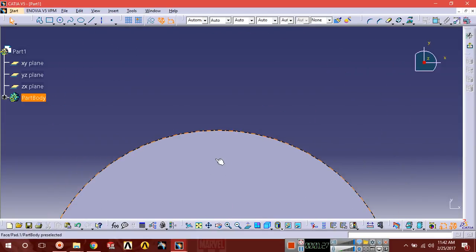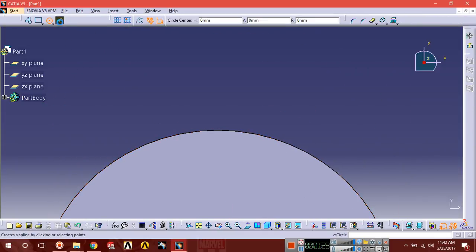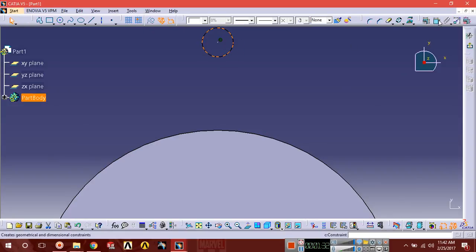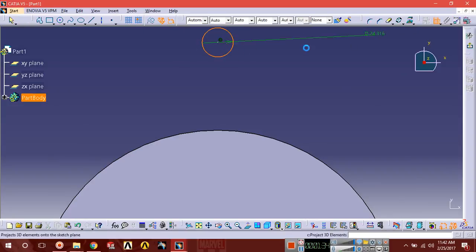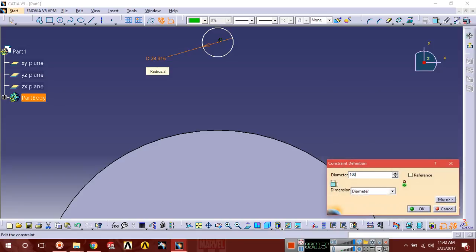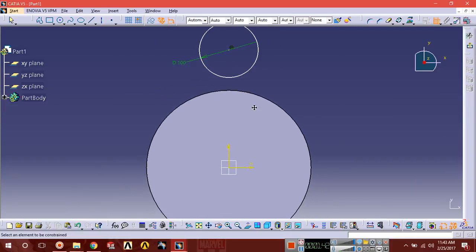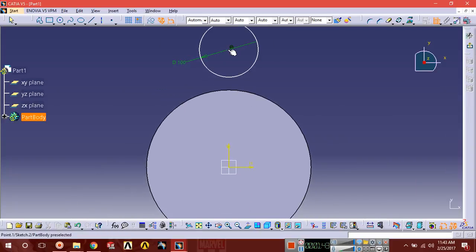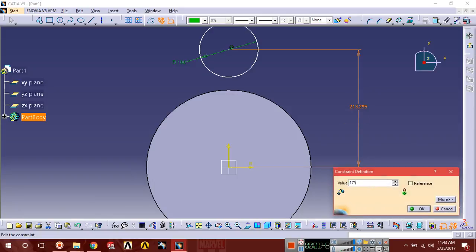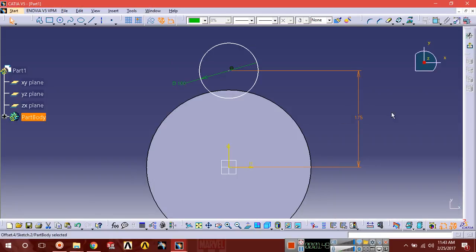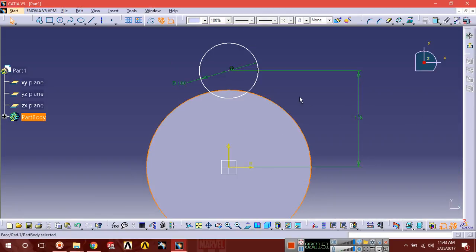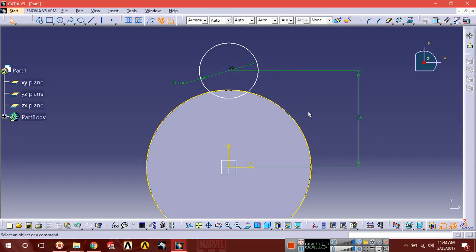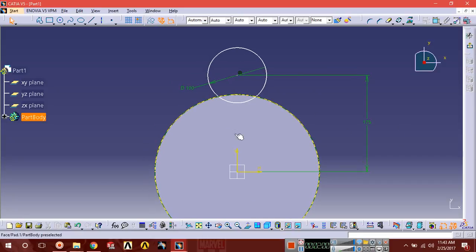Now we're going to design inside things. Draw a circle with diameter of 100. Set dimension from midpoint to horizontal axis, it should be 175. Select space, go to Insert, Operation 3D Geometry, Project 3D Elements. Now this circle has been created and projected here.